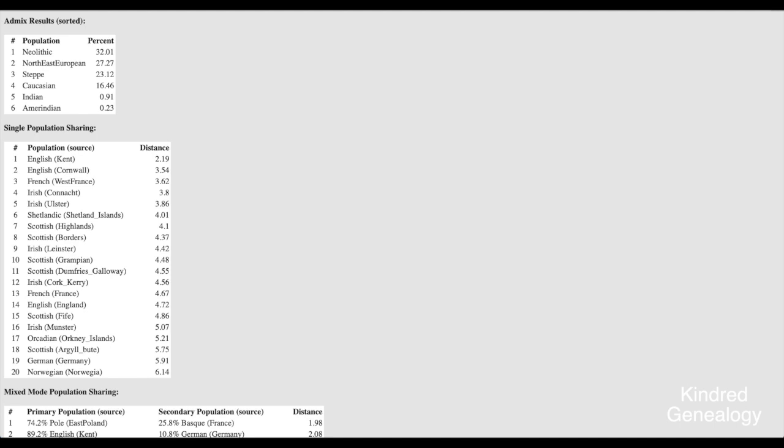Now the distance, the lower the distance the more the likelihood. So that's just a measure of how close the match is. So it's saying that if all of my ancestors came from one place then the most likely place would be England, Kent and the next most likely place would be England, Cornwall and so on.